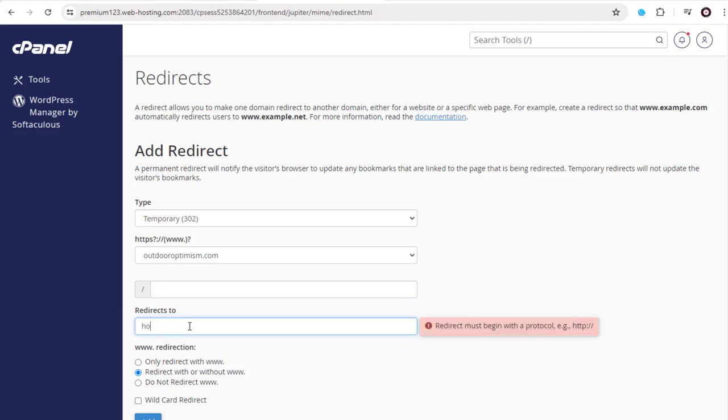In the bottom redirects to field, we need to add the website domain to which we want to redirect. Here I want to redirect to my how to create free website domain.